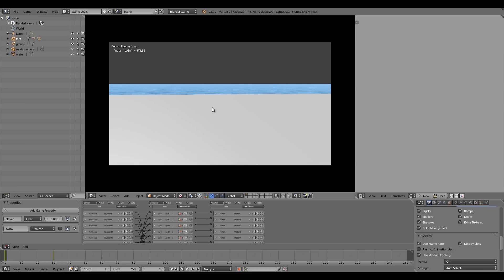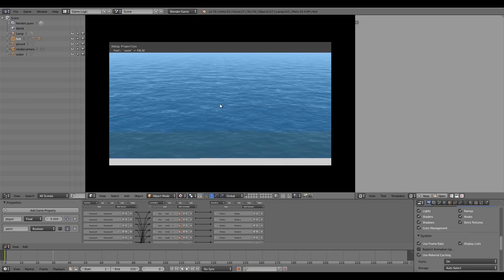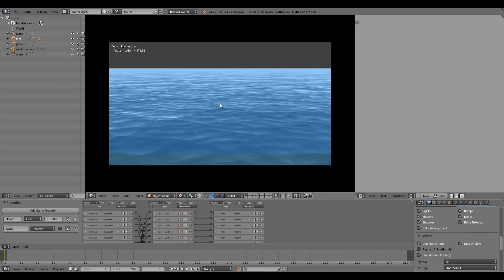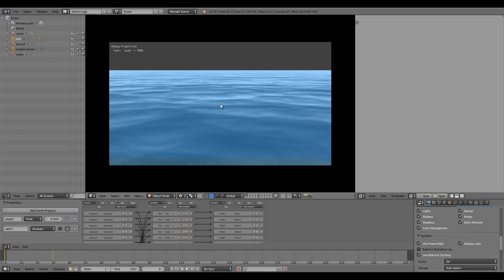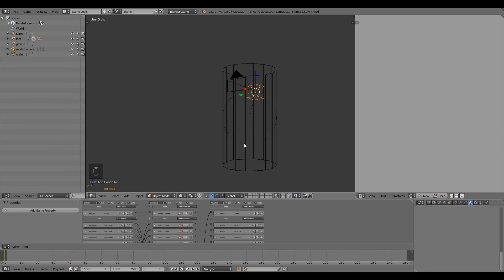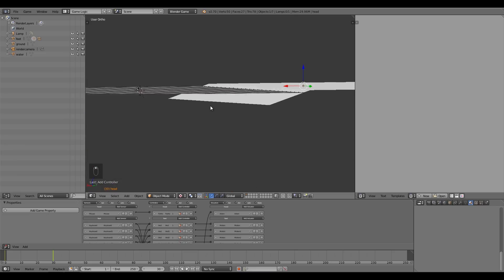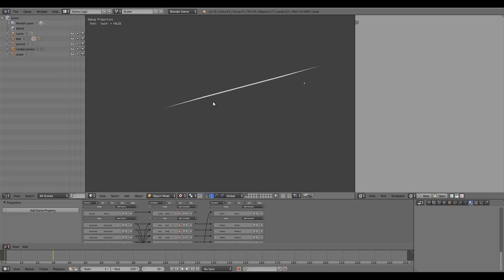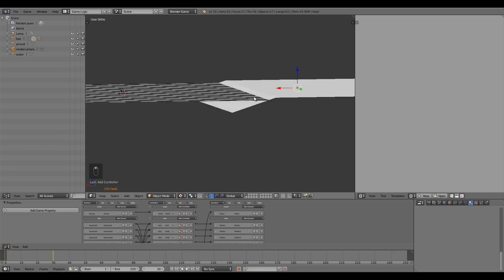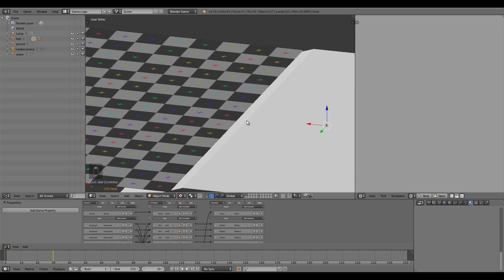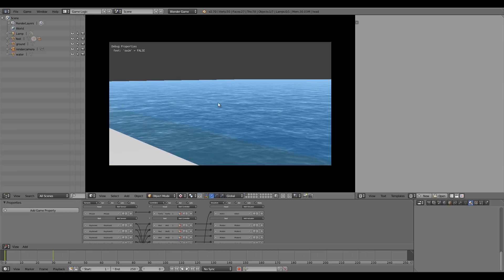Press Numpad 0, switch to textured view and press P to play. Move to the water, go down the slope, and when swim turns True the player ducks down. The reason we keep the head within the collision bounds is that the water isn't designed to be viewed from underneath — pressing P from below shows nothing — so we want the camera kept above the water at all times for the best results.